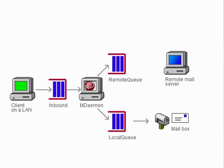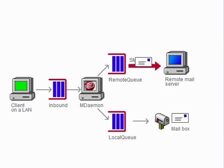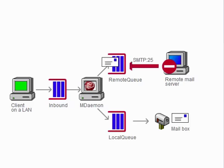If, on the other hand, the message is not sent successfully, it is returned to the remote queue. The SMTP service will try to send the message again, and if it fails, it will put the message back into the remote queue.